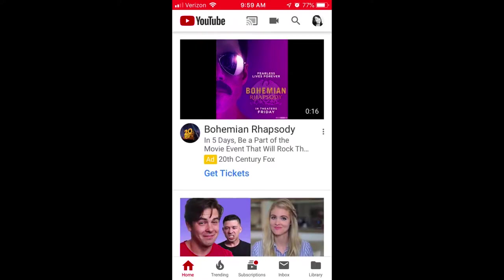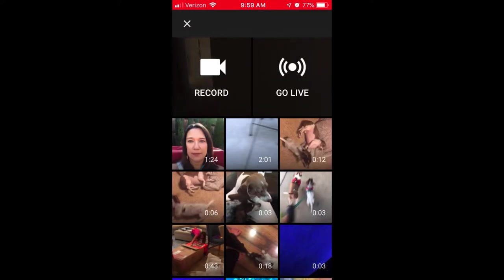If it's the first time opening the app, you will be prompted to log in to your YouTube account, and you will also be prompted to grant access to your photos area and your microphone. Once you've done that, click on the camera icon at the top of the app. Locate the video that you'd like to share and click on it.